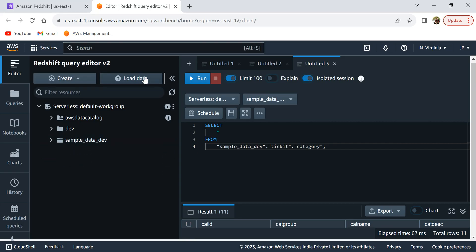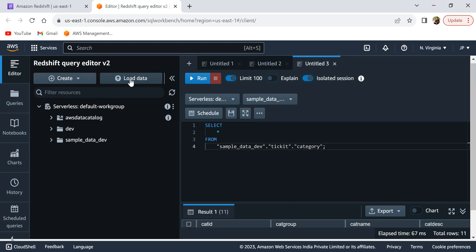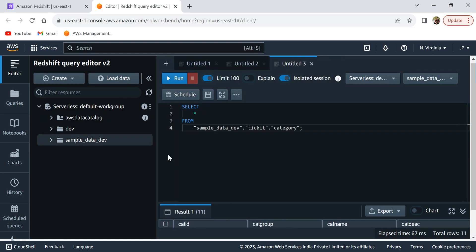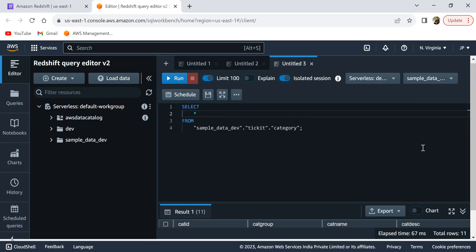You can also load your own data into Redshift Serverless from S3 or from files, and create external tables as well — all of which we'll cover in upcoming videos. This was a short intro demo showing you how to get started with Redshift Serverless. In the next video, we'll see how to load data into Redshift Serverless and start querying it. Thank you.